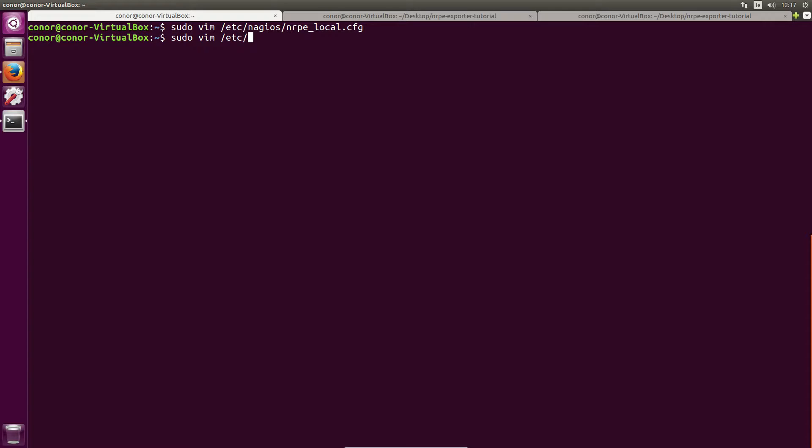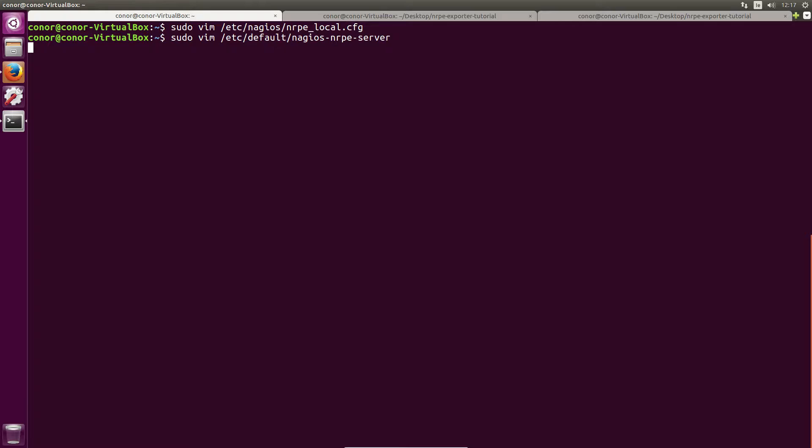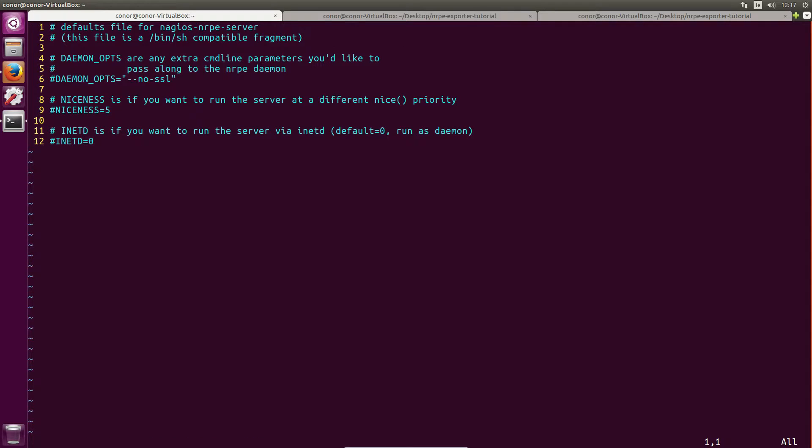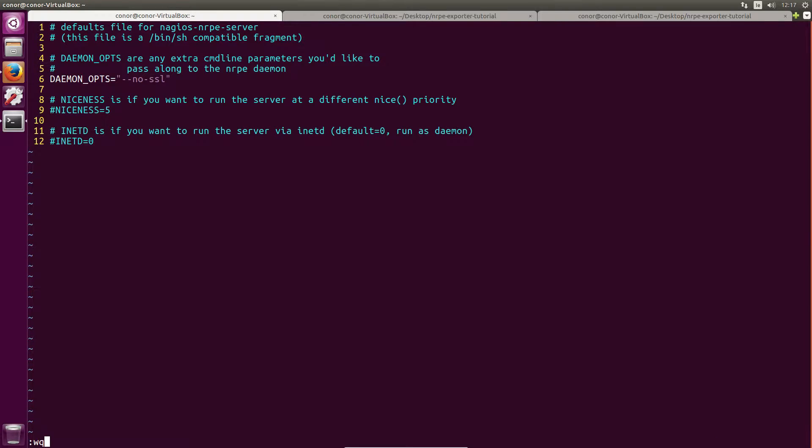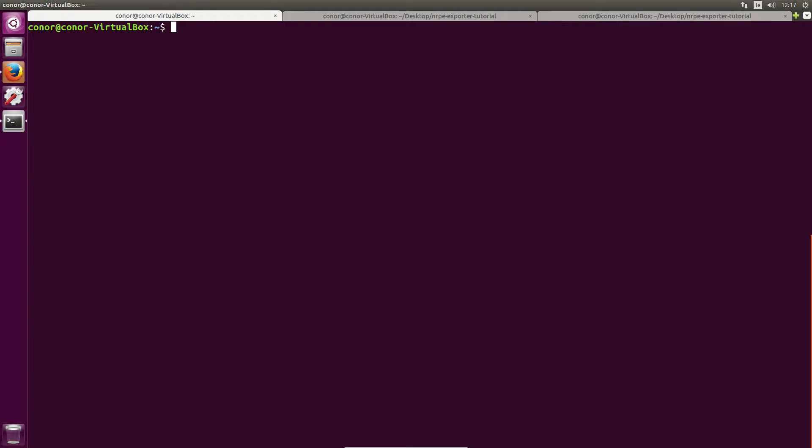Next we need to disable SSL as the current version of the NRPE exporter does not support SSL. So sudo vim /etc/default/nagios-nrpe-server. On line six just uncomment daemon_ops equals the command line flag no SSL and save and quit that.